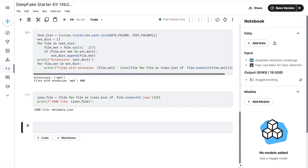We then check the JSON file. This code searches for a file in train_list ending with the .json extension and assigns it to the variable json_file. A list comprehension filters file names ending with .json and the [0] index extracts the first match, since only one JSON file is expected. The code then prints the name of the JSON file found using an F-string. This is useful for finding a specific file with a particular extension and storing the filename for later use — in this case, identifying the JSON metadata file.